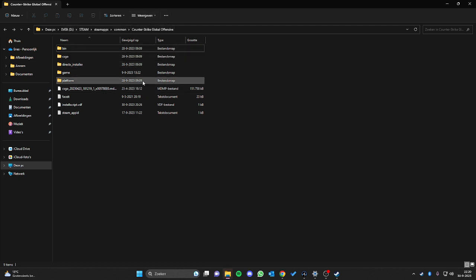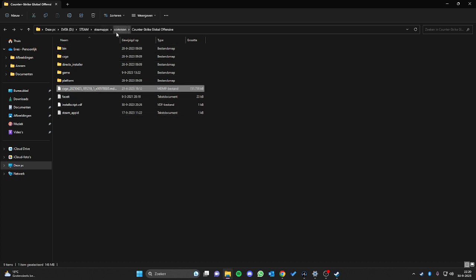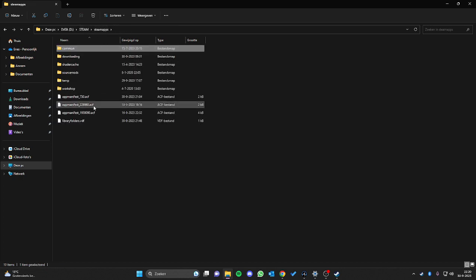It still shows the name 'Counter-Strike Global Offensive' but in time this will change automatically, or you may need to reinstall the game. It still has some old maps from CSGO in there.